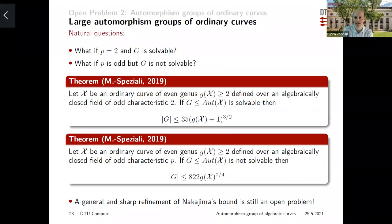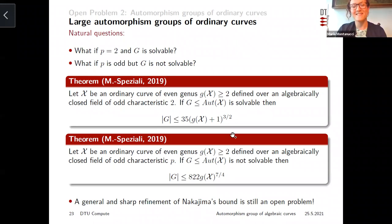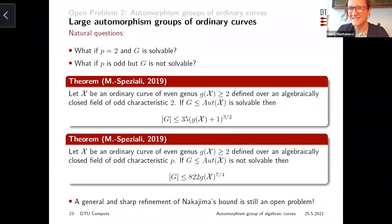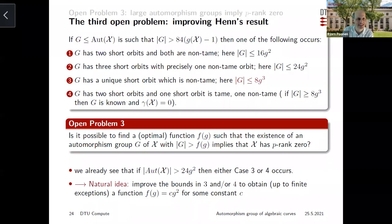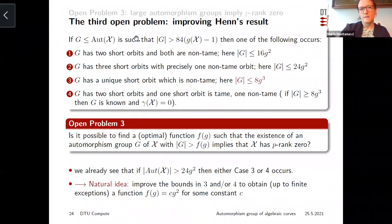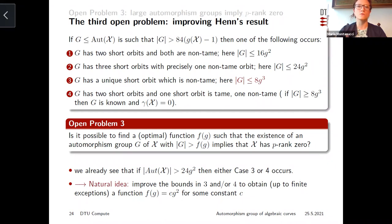It is still an open problem to understand whether Nakajima's bound can be improved in the case in which the genus is odd — finding a sharp bound there. And finally, the third open problem: how large should an automorphism group be with respect to the genus to ensure that the p-rank equals zero? The idea was, since we know all four possible actions of our group, to prove a quadratic bound also in case 3, so that we know exactly the action if the group has quadratic many automorphisms.